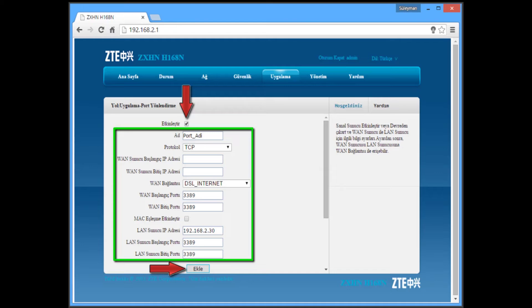In here you have to type your port name and your protocol, you have to choose it, and your WAN IP address, things like that information. You have to do in here. After all of them, under the screen you will see Ekle.